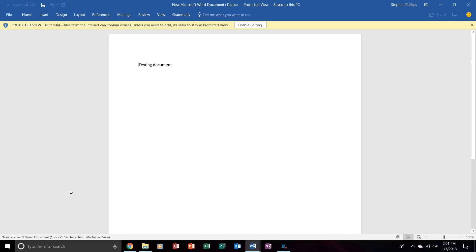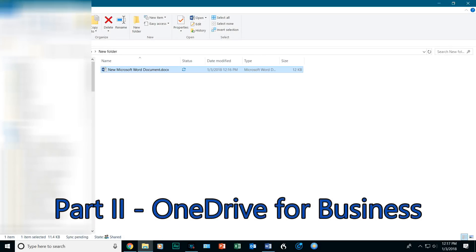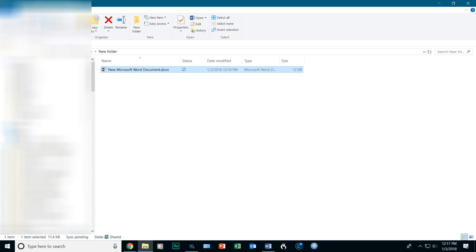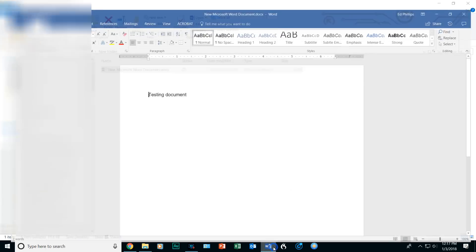Now, obviously, I am on a different computer to demonstrate this, but it is a little trickier to do it in OneDrive for Business. So, we are just doing this test document, as you can tell, just has these words, testing document. Close out of that.